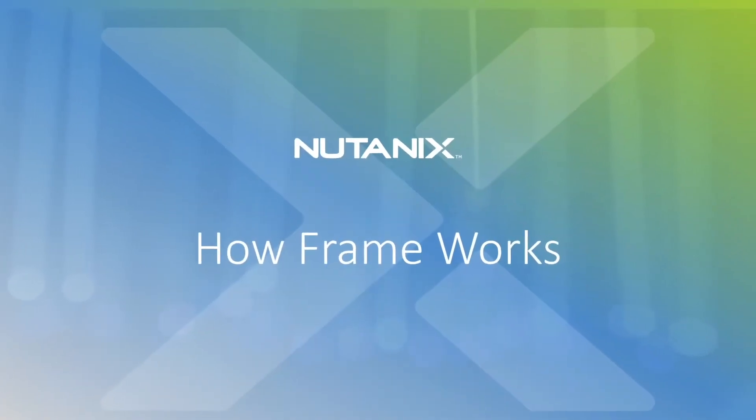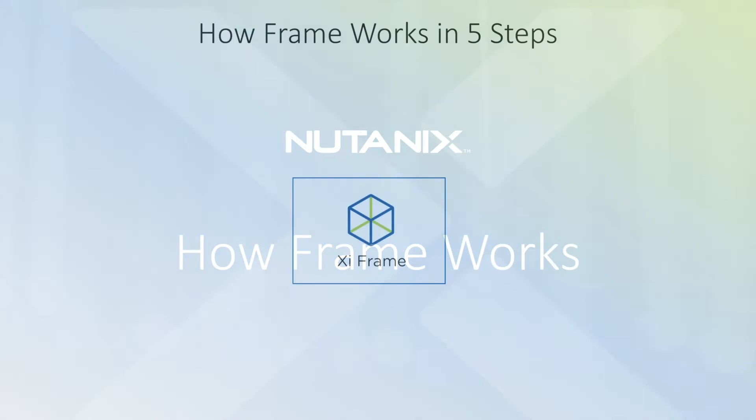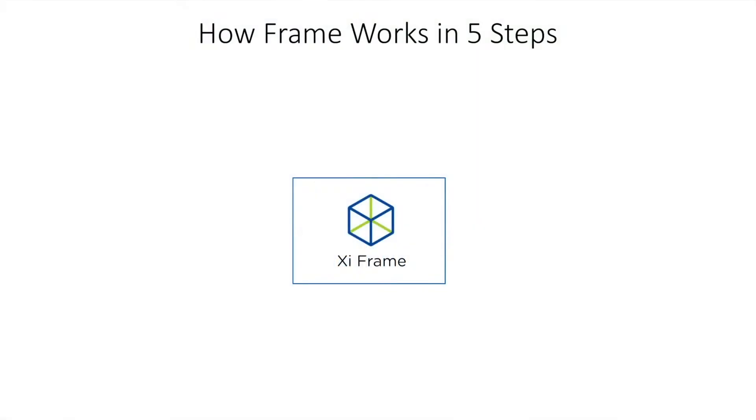In this demo, we'll cover how Frame works in five steps. We start with the Frame platform, which is delivered as a service. This takes care of all brokering of connections between end users and their desktops, all automation and orchestration of VMs, and all integrations with other services such as storage and identity.